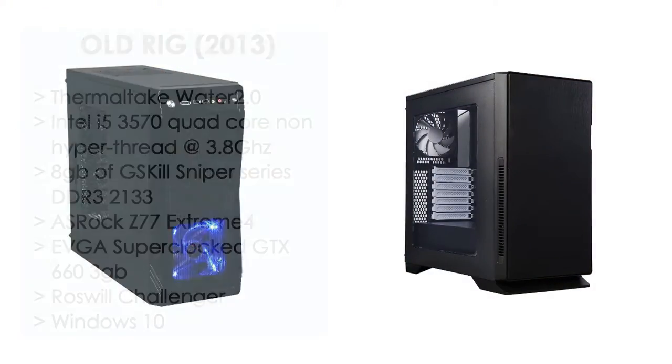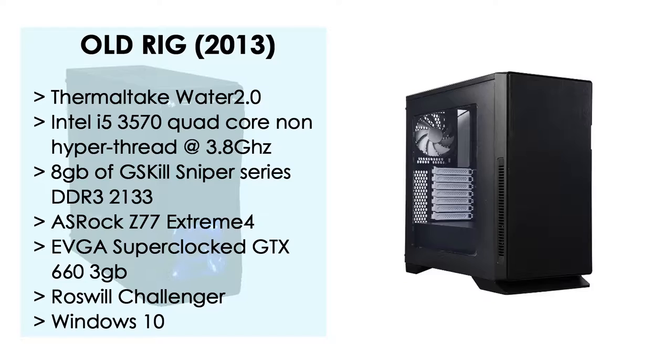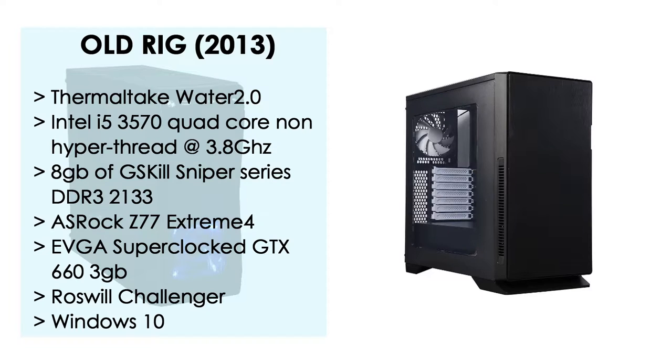Just for reference, my old rig had a Thermaltake Water 2.0 water-cooled Intel i5 3570 quad-core that is not hyperthreaded, running at the stock turbo boost of 3.8 GHz, with 8GB of G.Skill Sniper Series DDR3 2133 memory on two 4GB sticks, on an ASRock Z77 Extreme 4 Edition motherboard, with one EVGA SuperClocked GTX 660 3GB graphics card, all enclosed in a Rosewill Challenger case, and running the latest version of Windows 10.